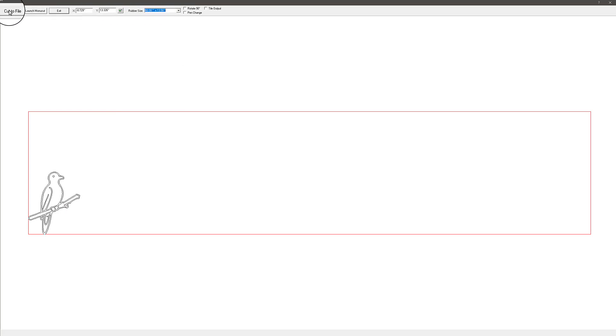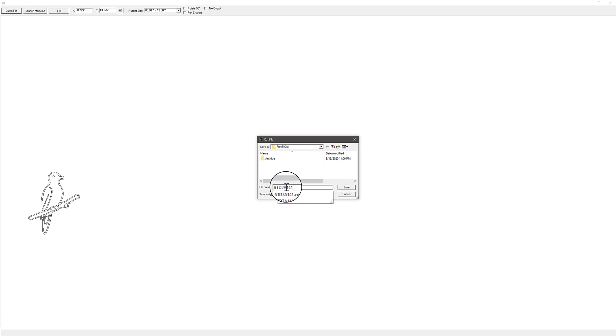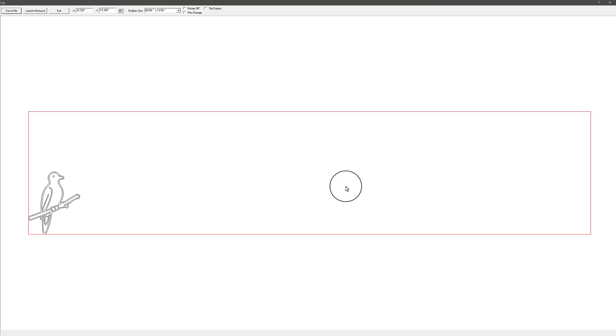Then just hit Cut to File. In the file name, I'm going to hit Ctrl-V to paste because we'd already copied that file name. We'll just hit Save, and that way it will save as that file name for us.